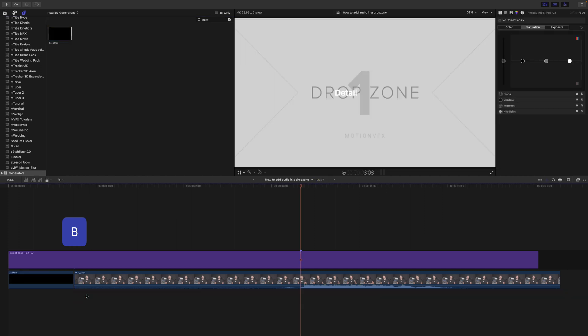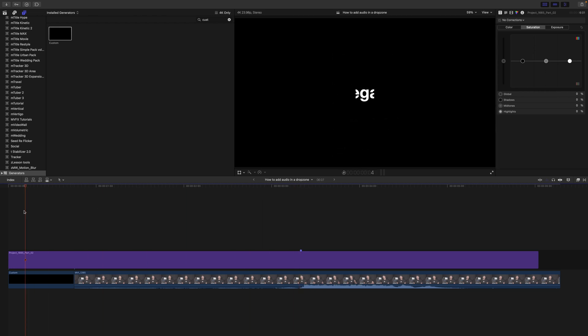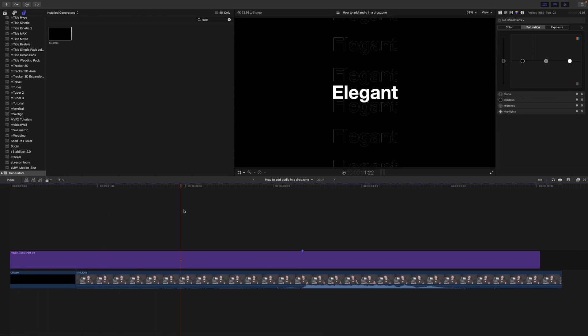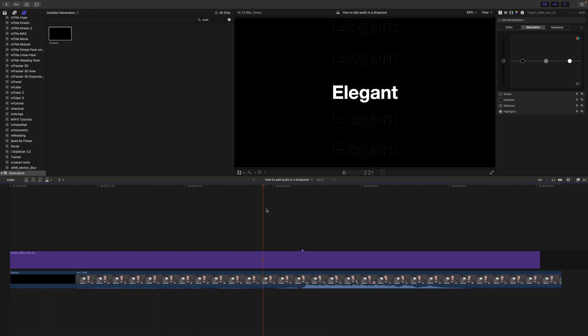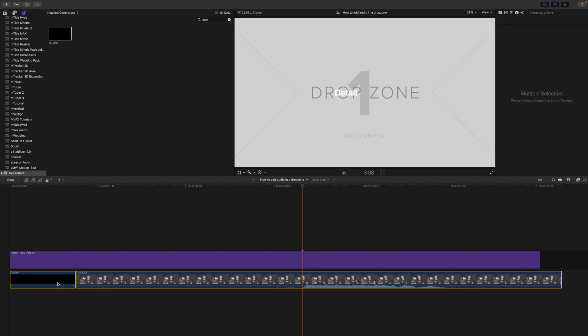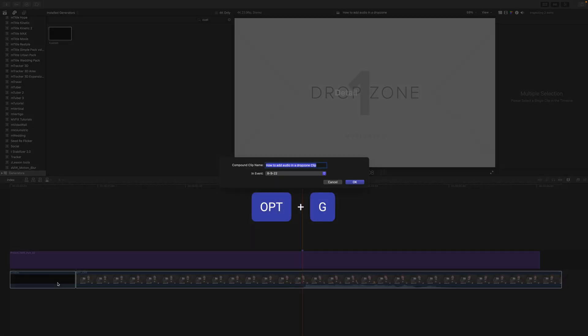And trim it back so that we now have a clip that is going for the duration until we see that first drop zone here. All right, perfect. I'm going to highlight both of my clips, press Option-G.